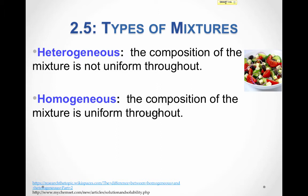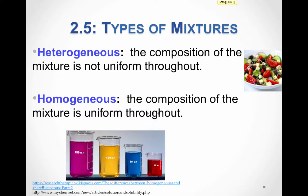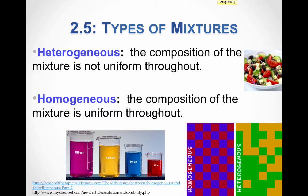A homogeneous mixture, on the other hand, has a uniform composition throughout. For example, these solutions are solids dissolved in water — each one has a uniform composition. As you look through the sample in this container, we don't see any little pieces. A sample from any one part of this beaker will be the same as a sample from any other part. Another way to think about it: uniform composition means a regular arrangement, whereas a heterogeneous mixture has an irregular, non-uniform arrangement.